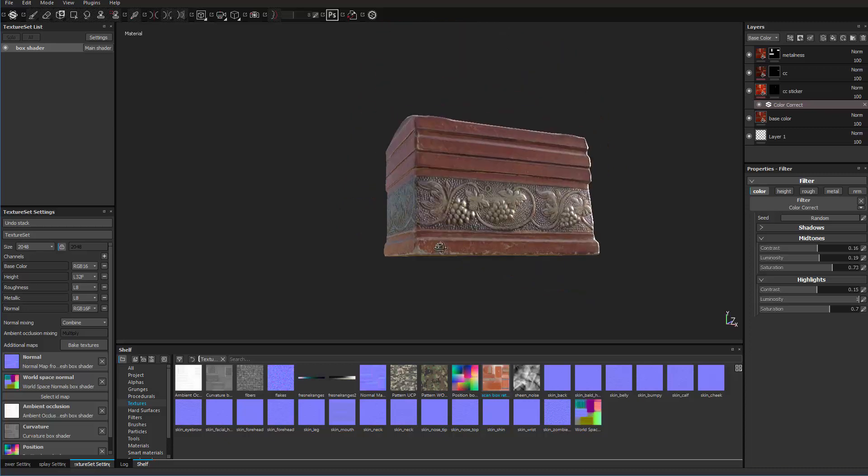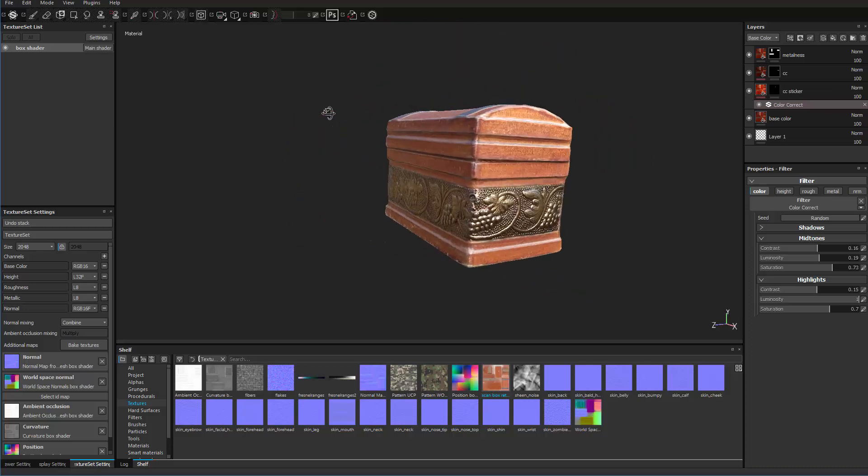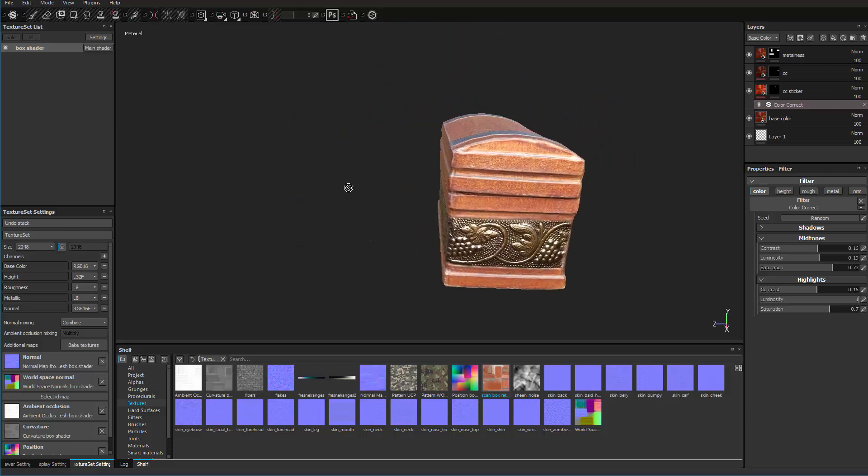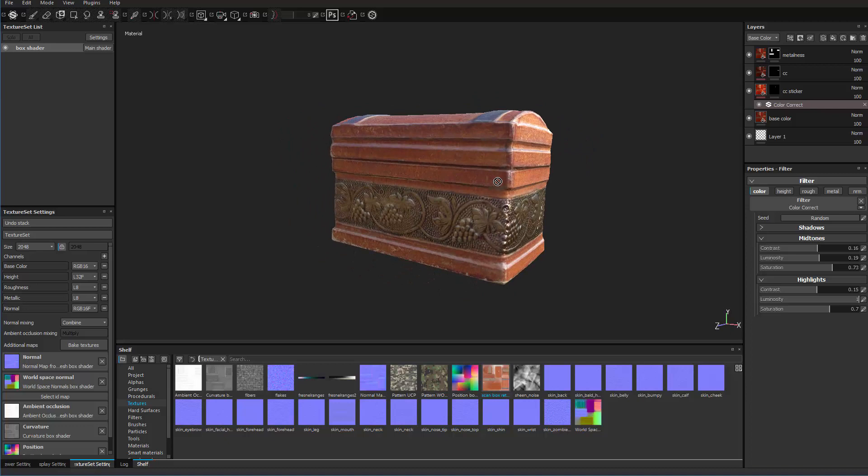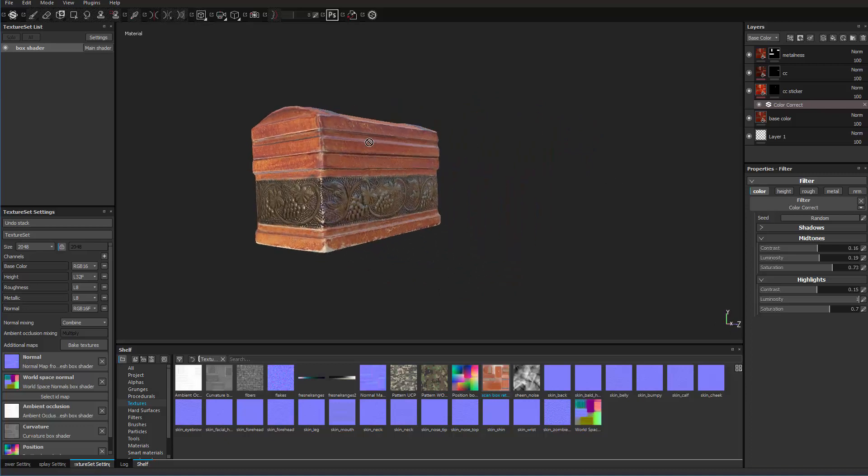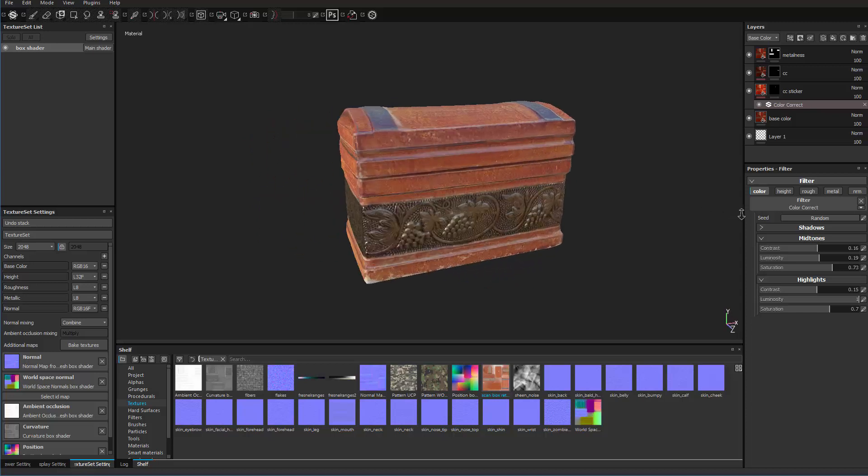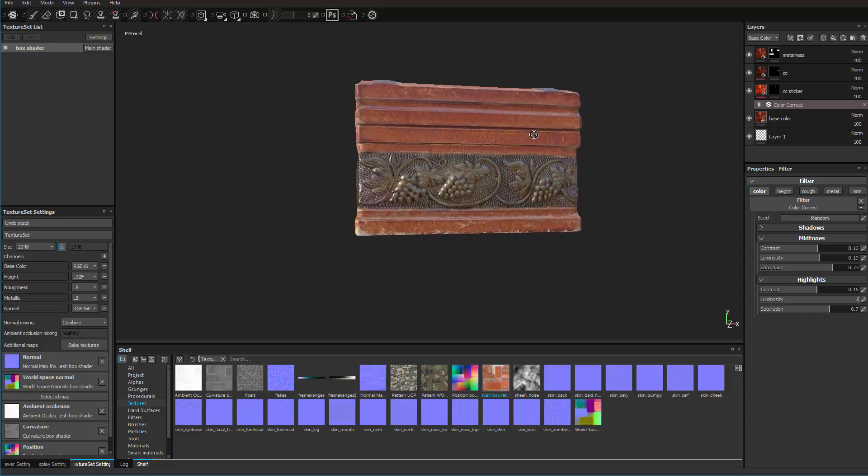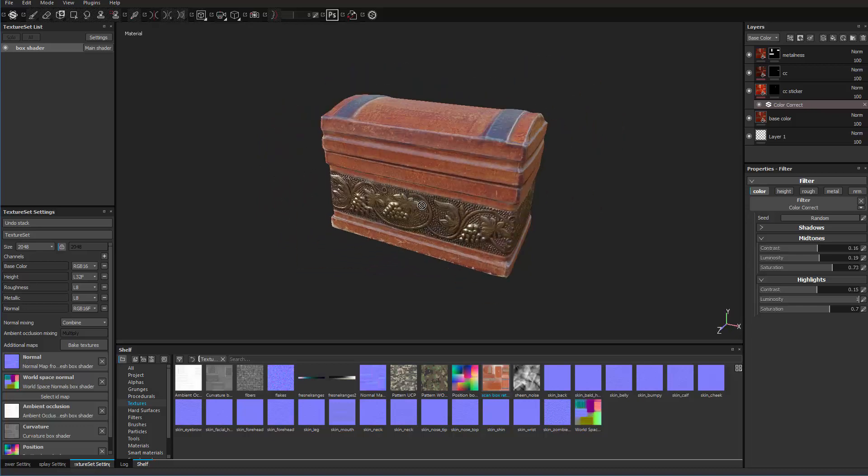So again, you can use that technique to do other parts of the model. It's really handy to use. Just turning the light around just to make sure it looks all good. All right. Now I've gone in there and I've made my maps. And I've done any corrections I want to do. I've added metal to it. Now ready to export it out. So let's do that.